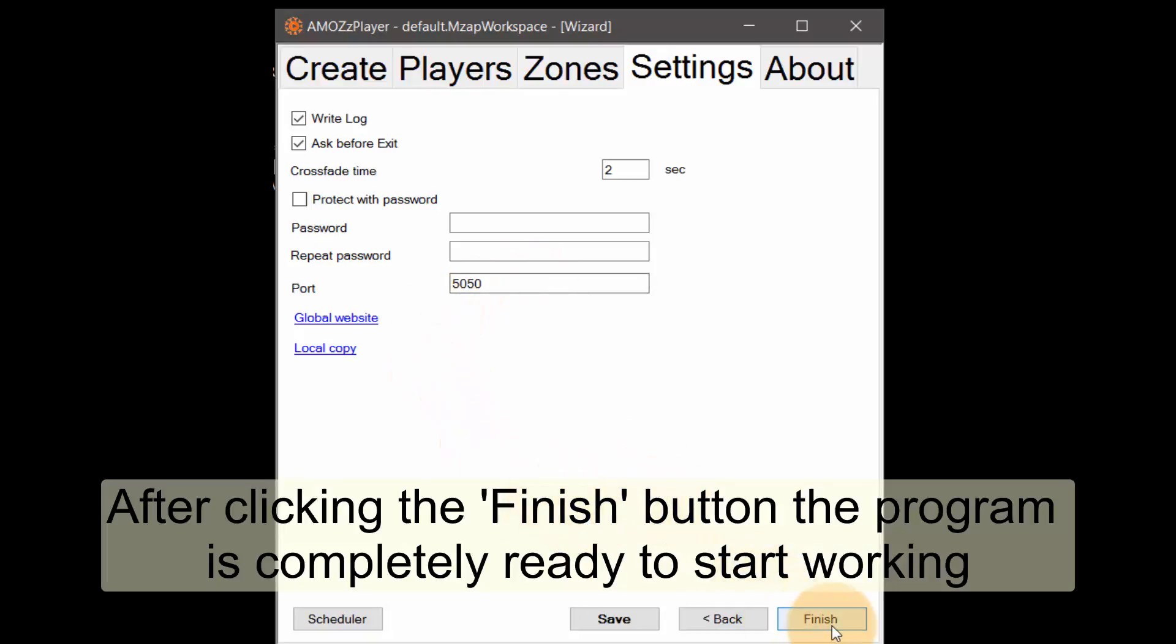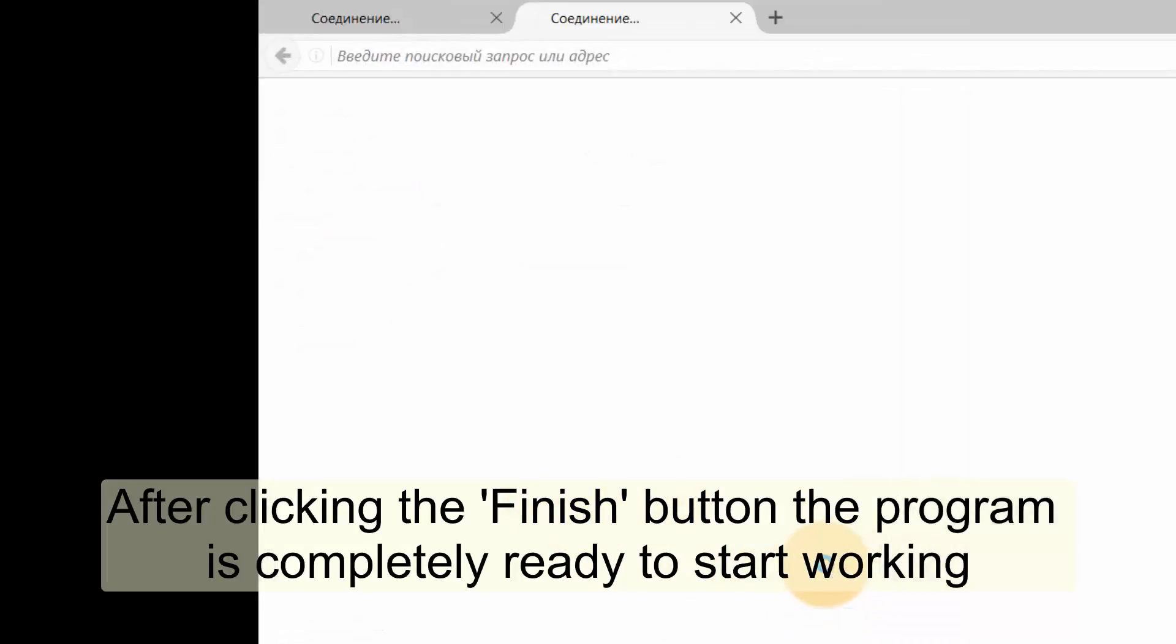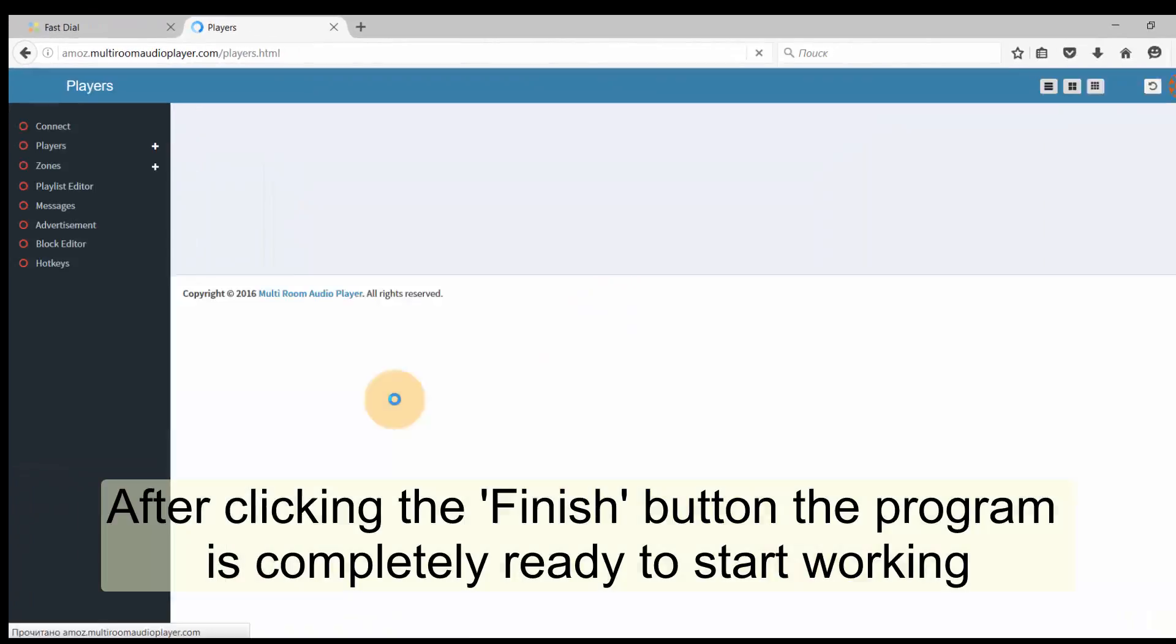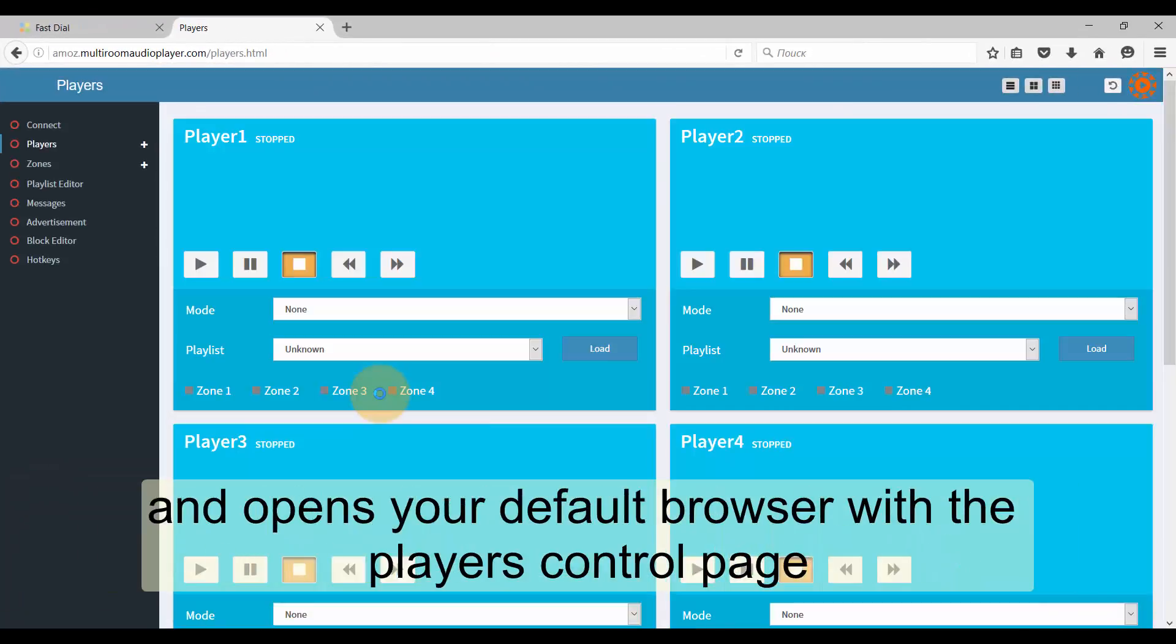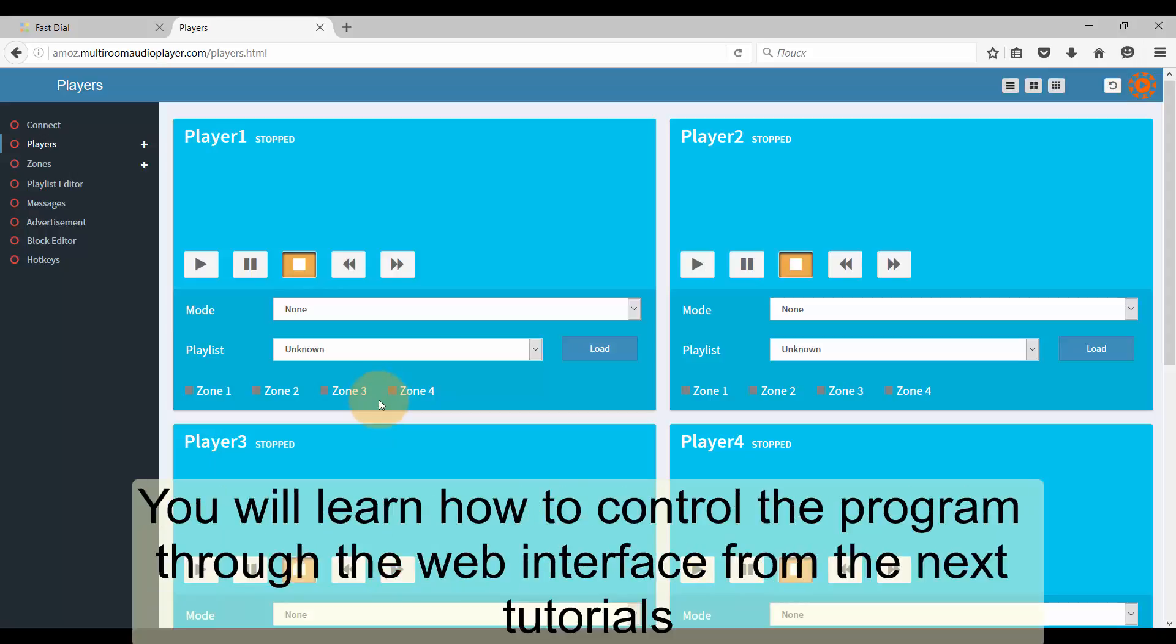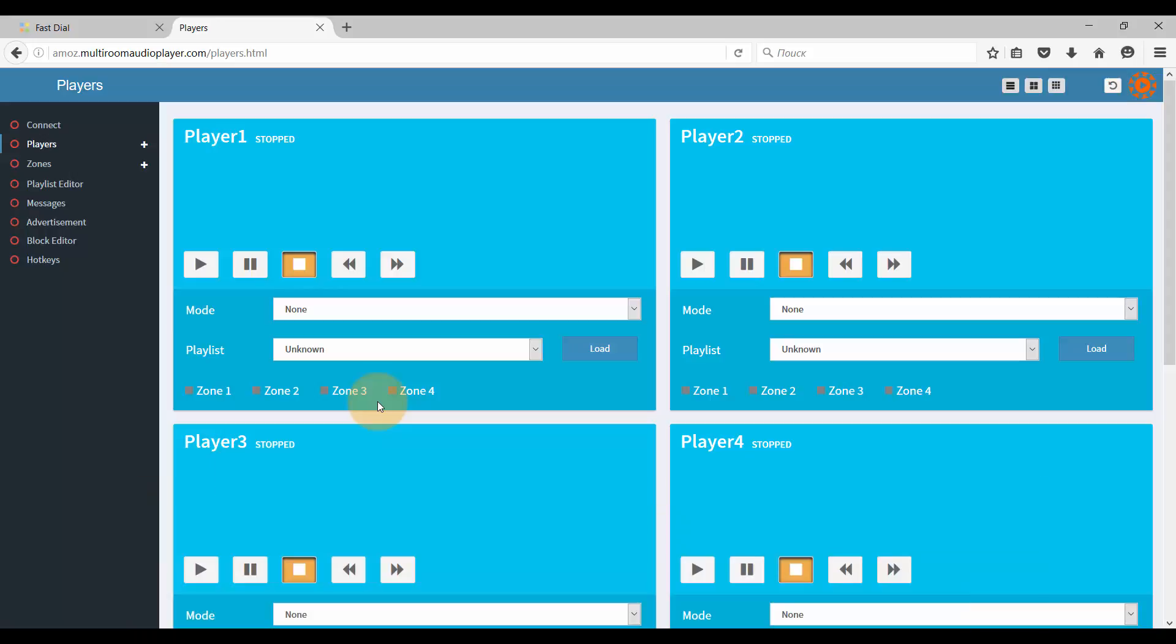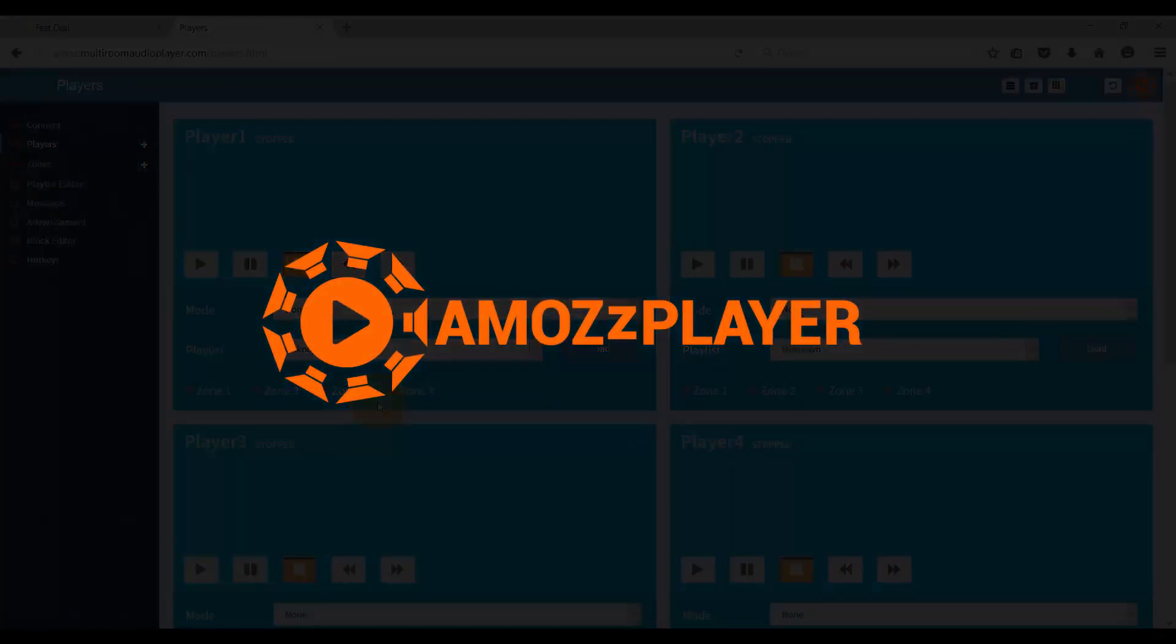After clicking the finish button the program is completely ready to start working and opens your default browser with the player's control page. You'll learn how to control the program through the web interface from the next tutorials.